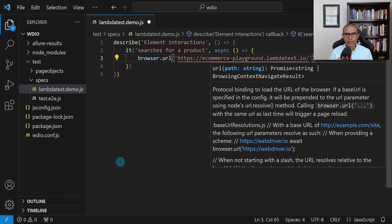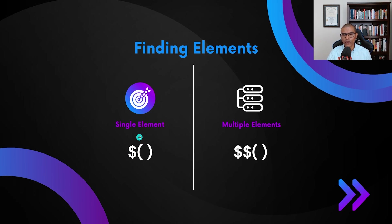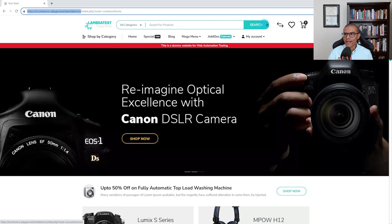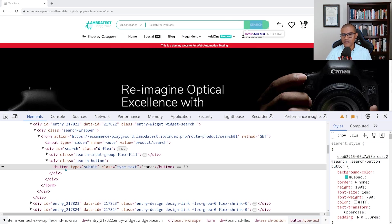Next, we're going to tell it to click on that search button. In order to click that button, we need to find it. We're going to find a single element, so we use a dollar sign. I'm going to right-click this element and hit inspect. I can see that this is a button of type submit, so I can use that information to create a CSS selector to locate the element.